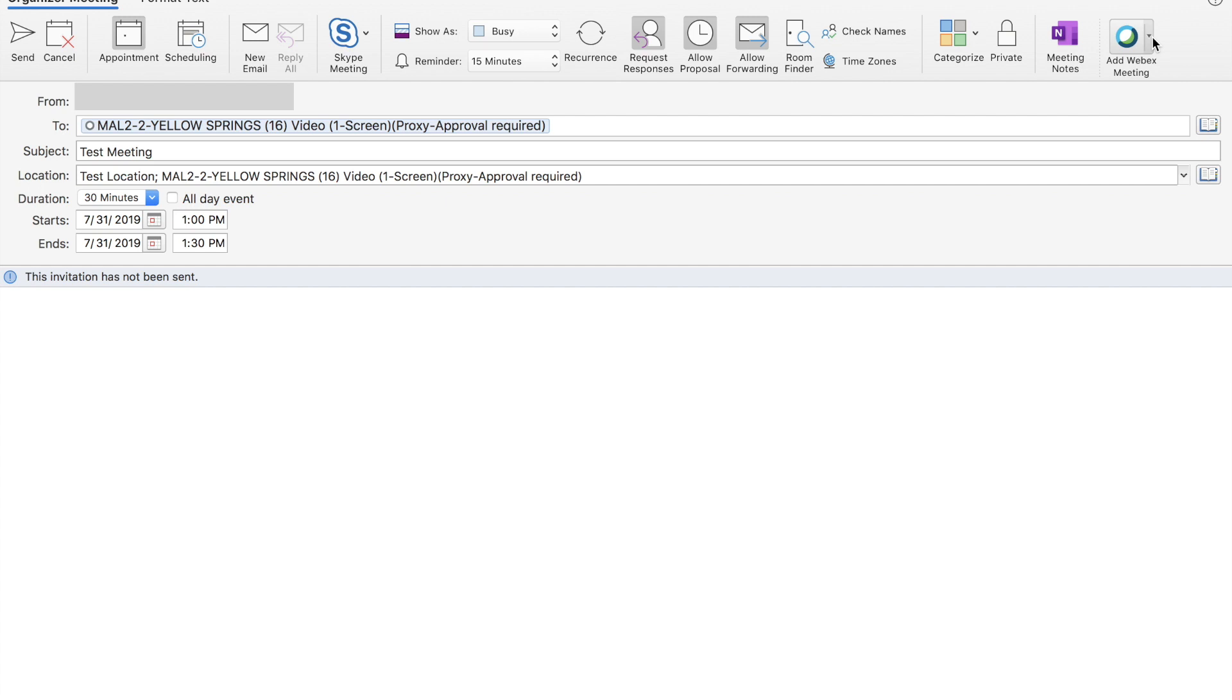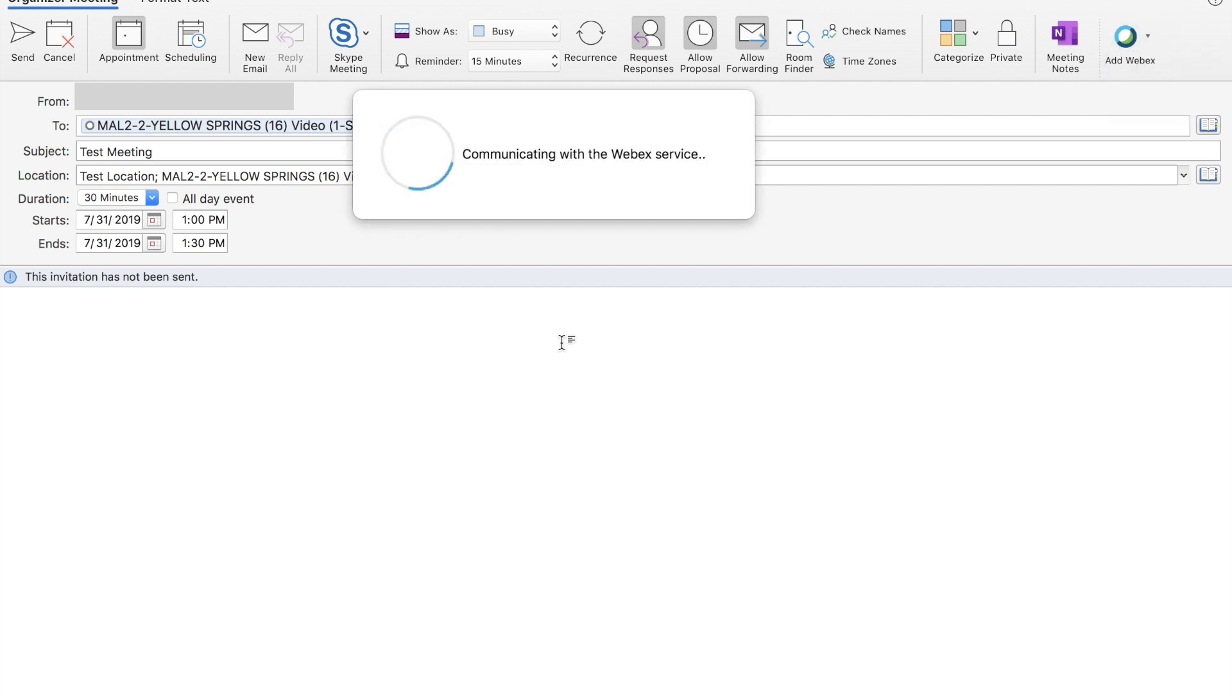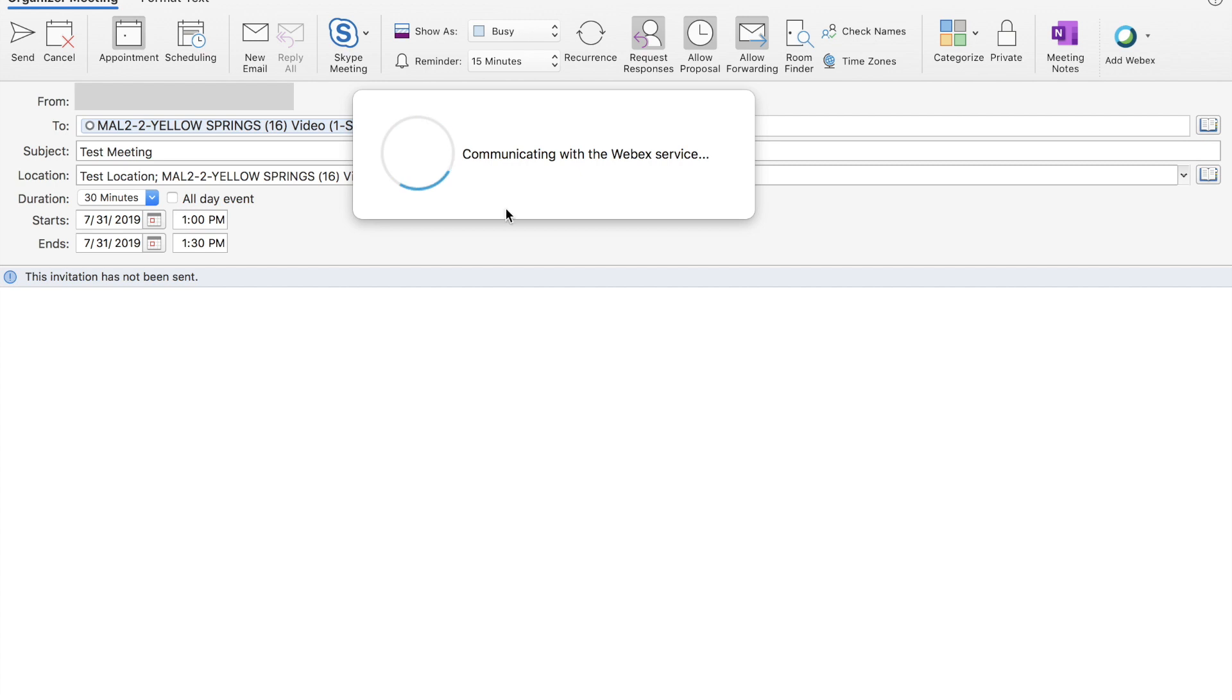Next, I'll come up and use the WebEx plugin. Click Add WebEx. After a few moments, it will add the WebEx information to the invite.